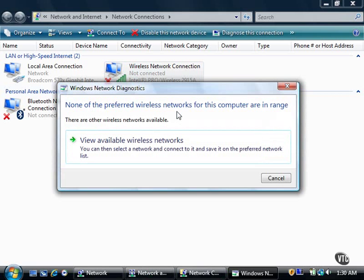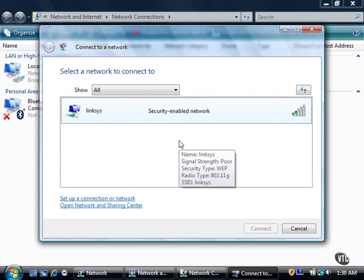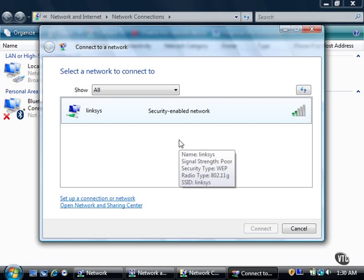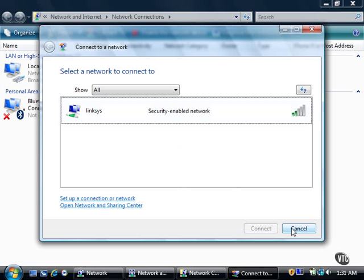The Connect to a Network window appears after I click the View Available Wireless Networks link and shows me the available list of wireless networks. Since this network is security enabled, I'll click the Cancel button.